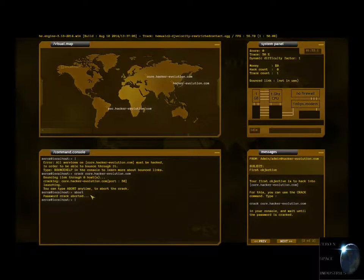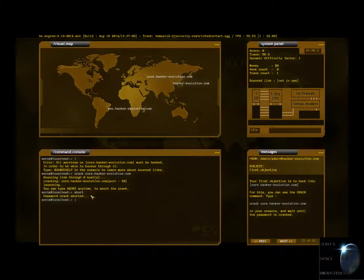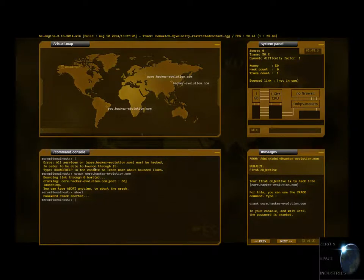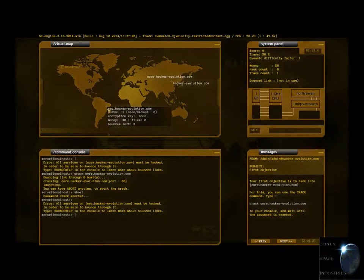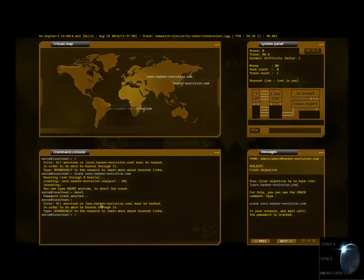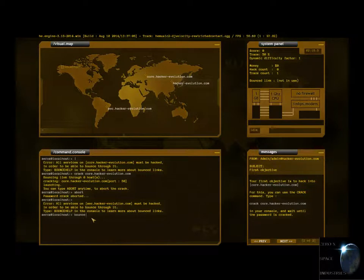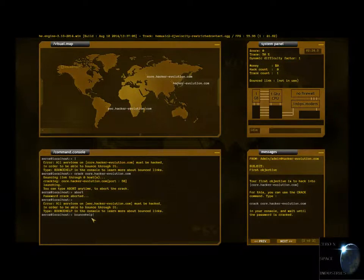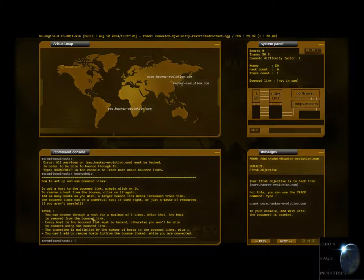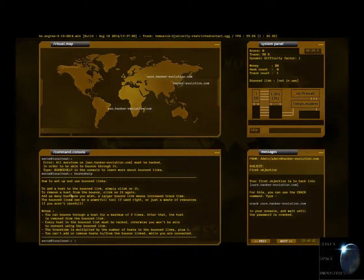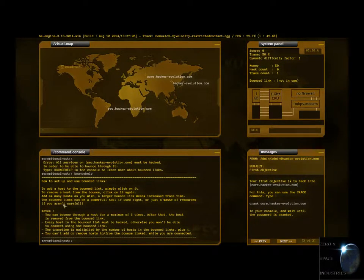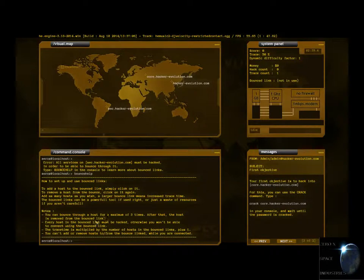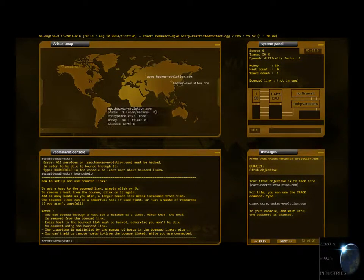What if I want to bounce things off of that? Trace count one. Bounce link not in use. Type bounce help. Okay. To add a host to the bounce link, simply click on it. To remove a host from the bounce link, click on it again. A large bounce link means increased time. Yeah, that's what I tried doing.